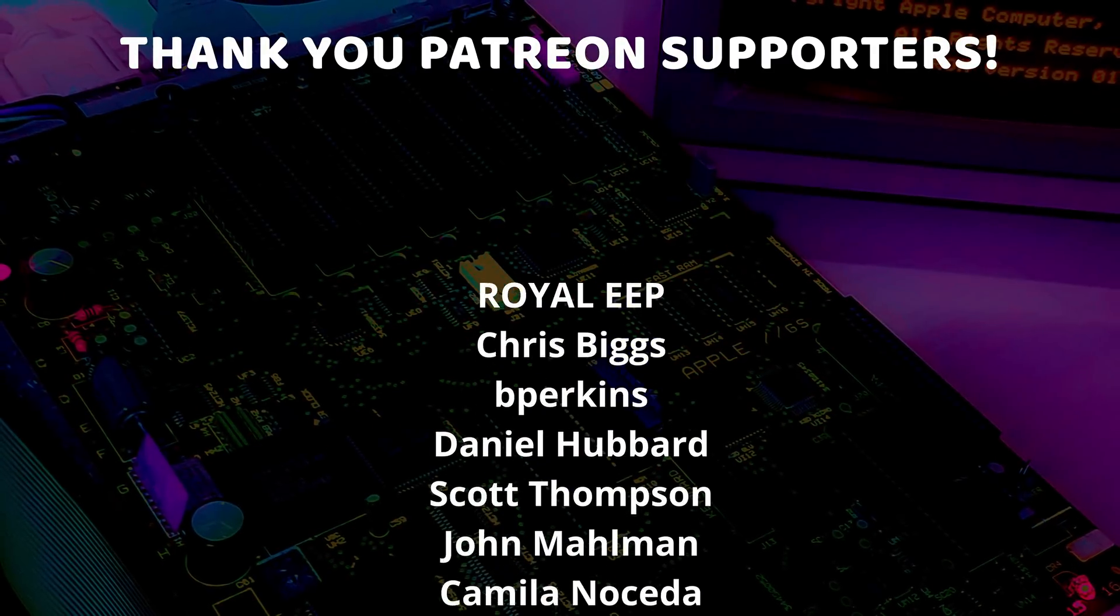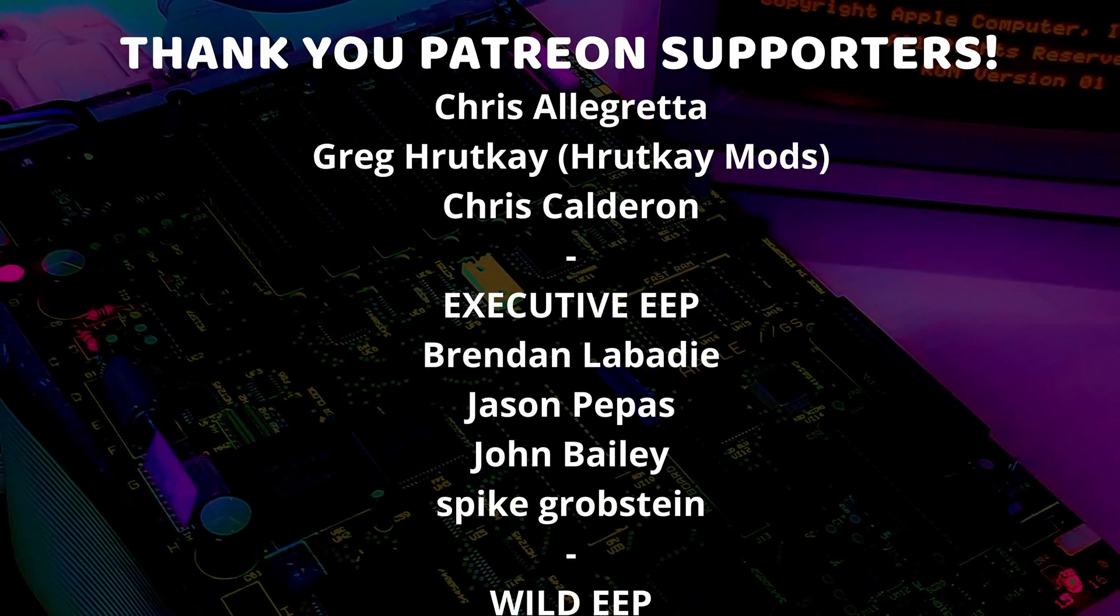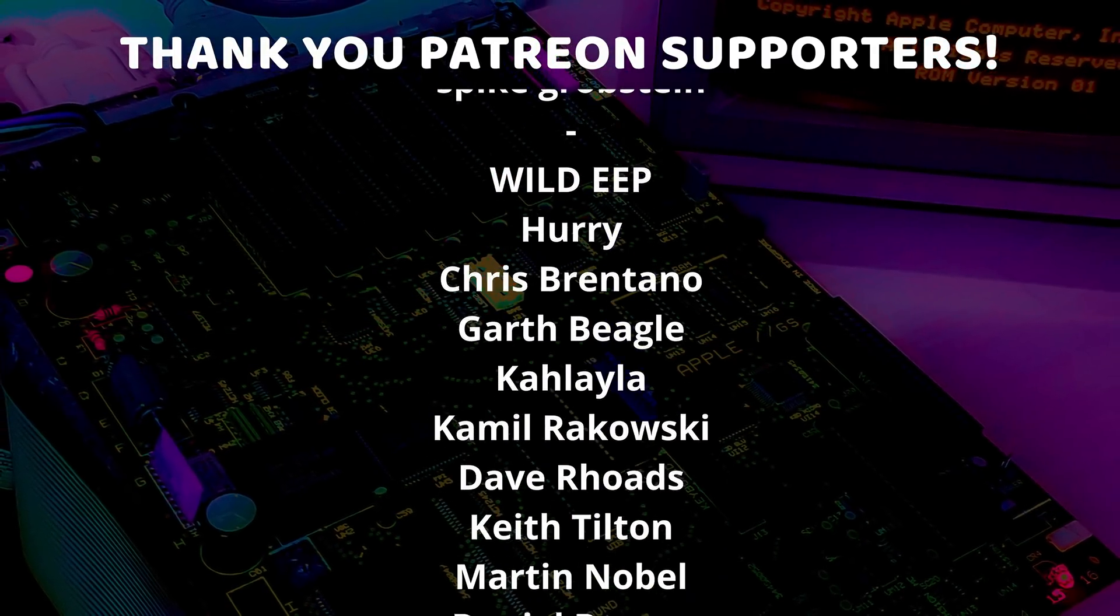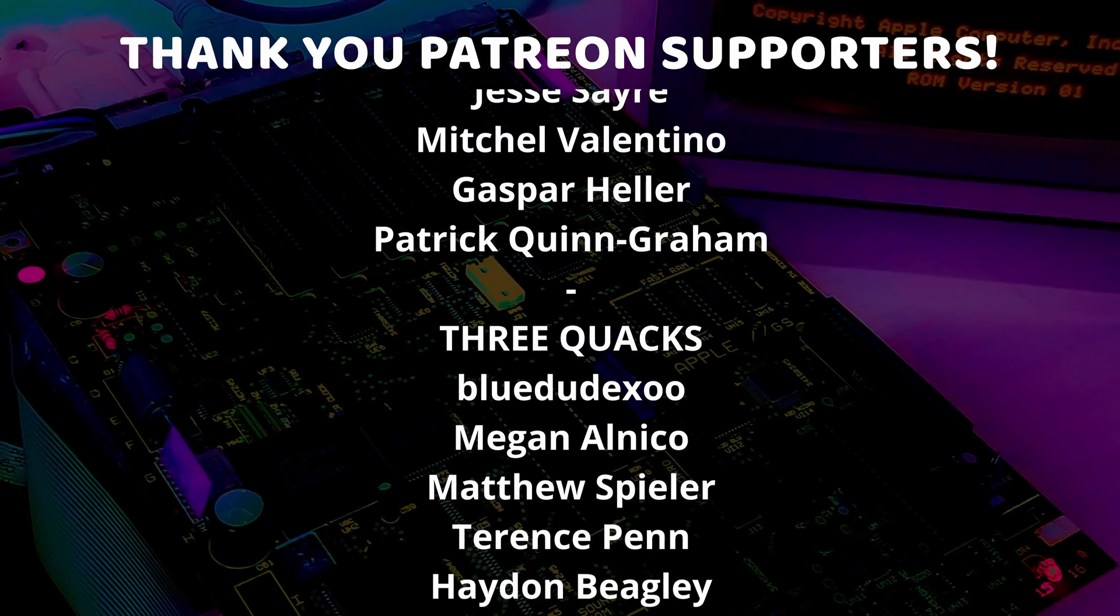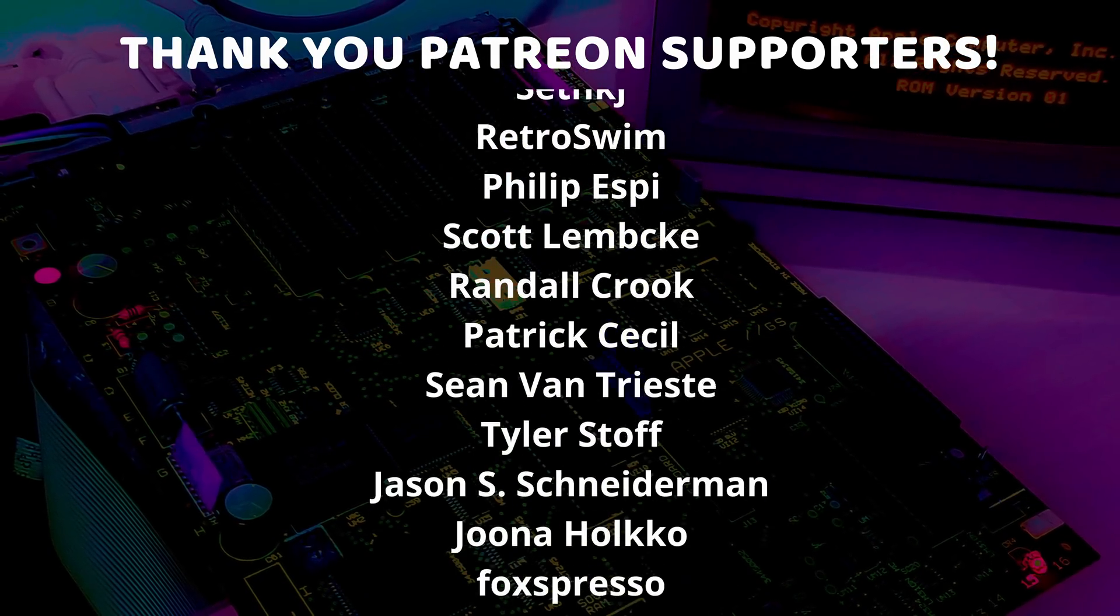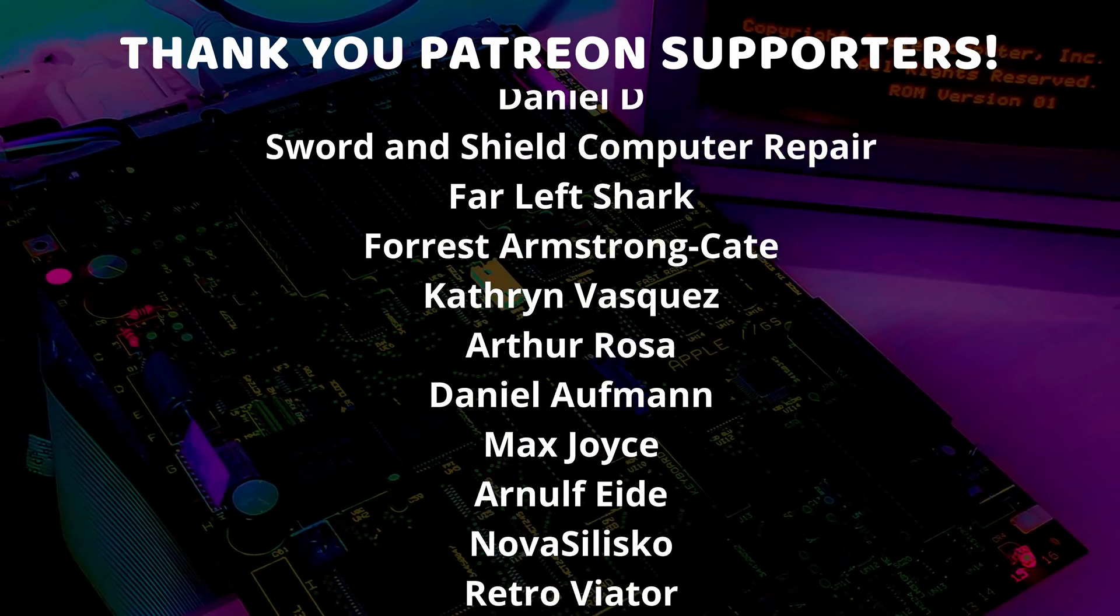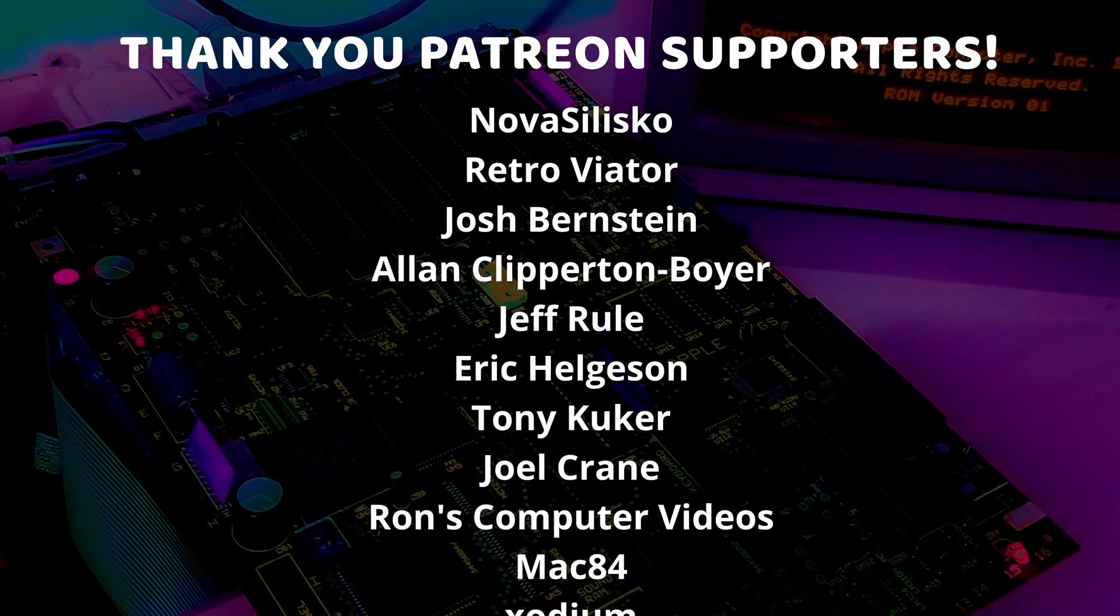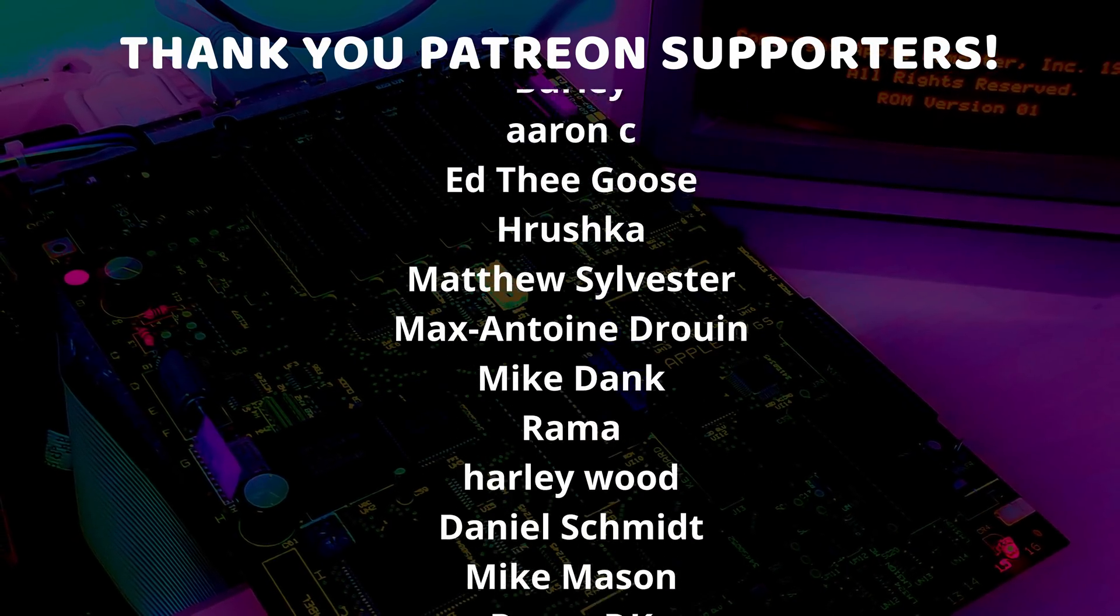And a special thanks to B Perkins, Camilla Noseda, Chris Allegretta, Chris Briggs, Chris Calderon, Chris Nelson, Daniel Hubbard, Greg from RuttK Mods, John Maulman, Nano, and Scott Thompson, who are my highest tiered patrons and all of my Patreon supporters who help to make these videos possible.